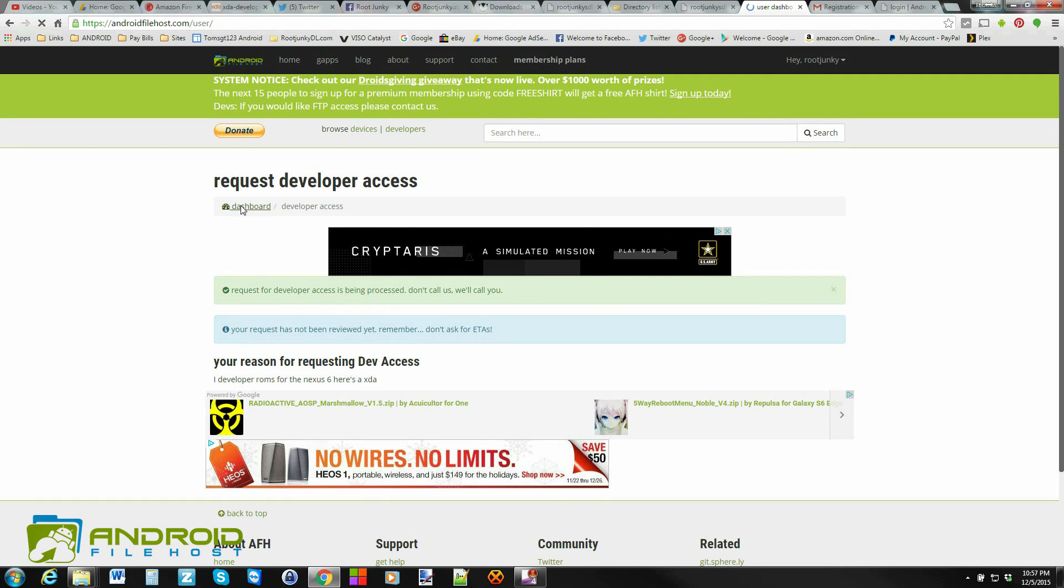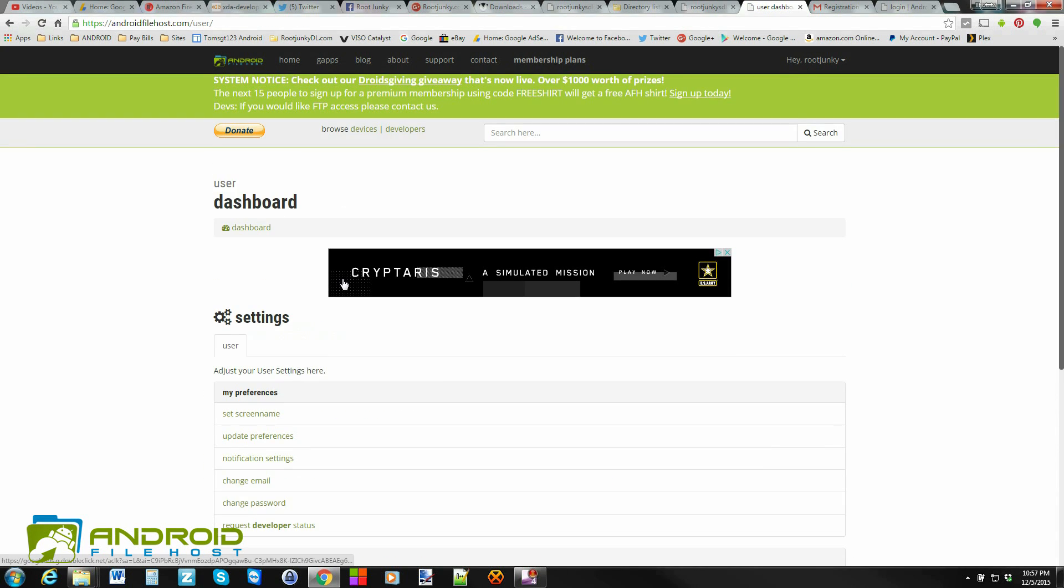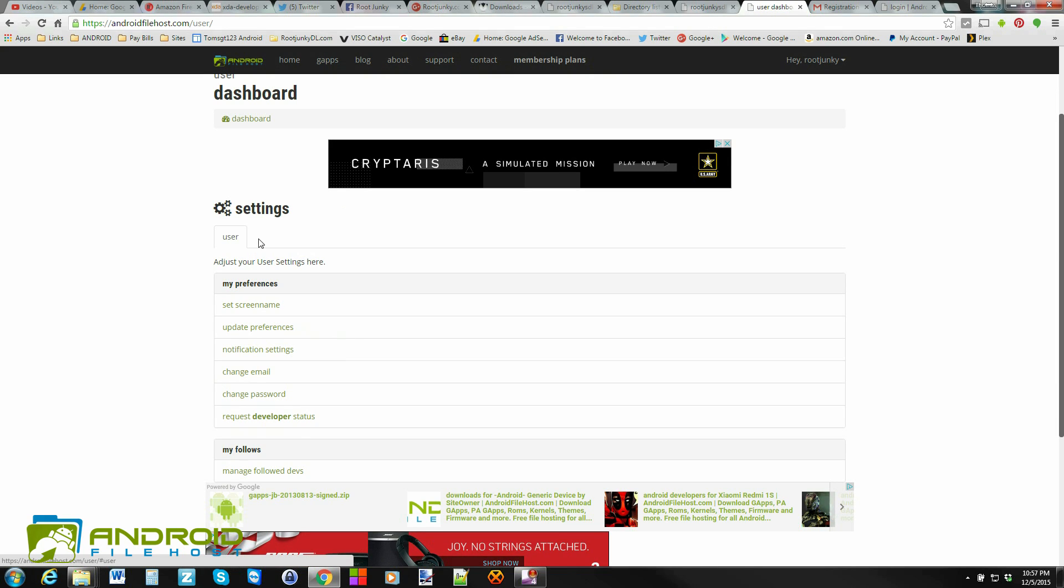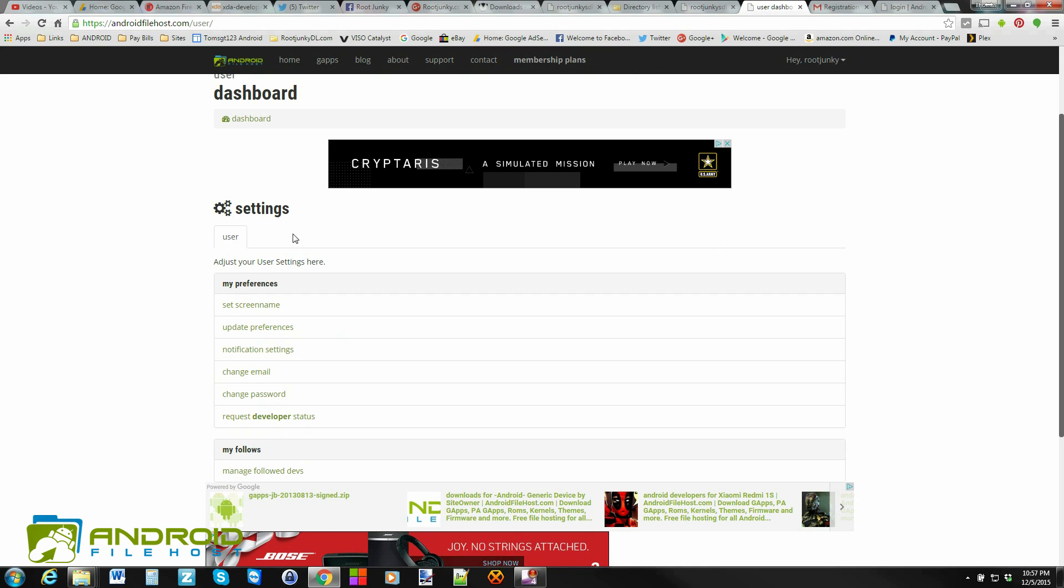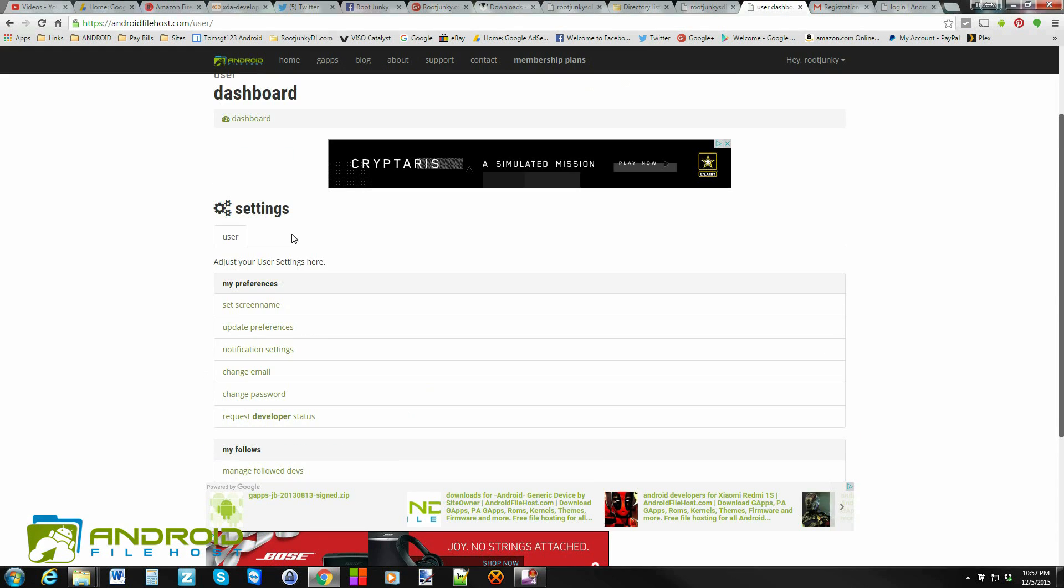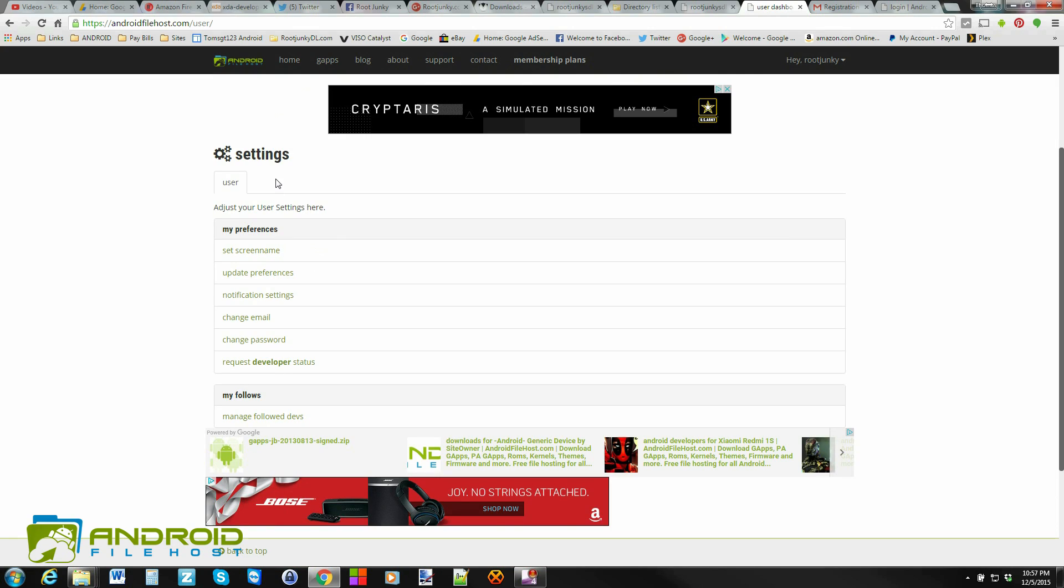The difference that you'll see with developer access is when you go into your dashboard, right here it says user, okay? When you get developer access, you will get another tab here that should say developer. When you have that, it means you have developer access. You should get a notification in the email account you registered in telling you that, but that's where you're going to see that in your device. And when you have that, then you can start uploading your files through their service.